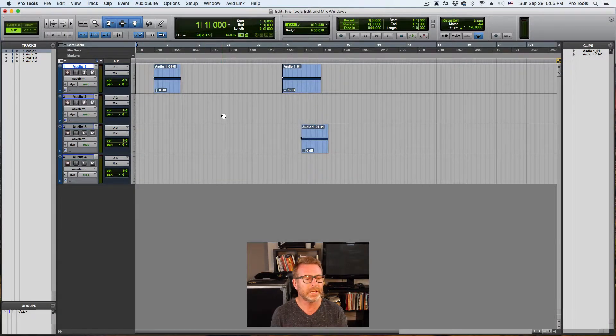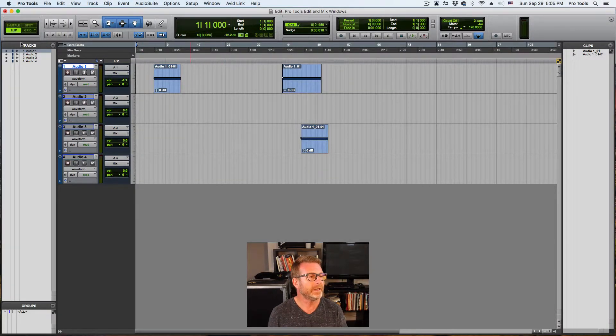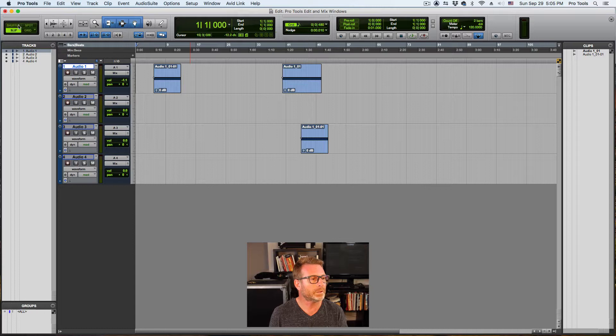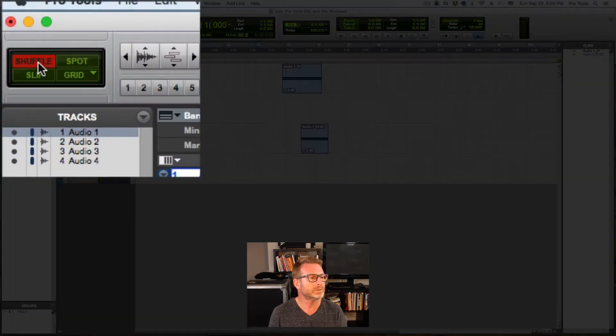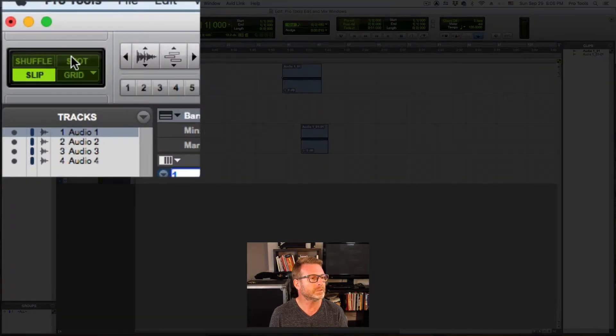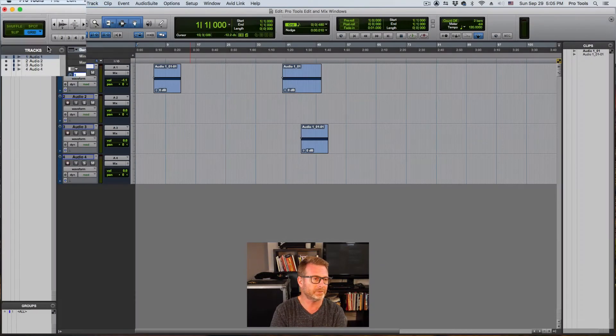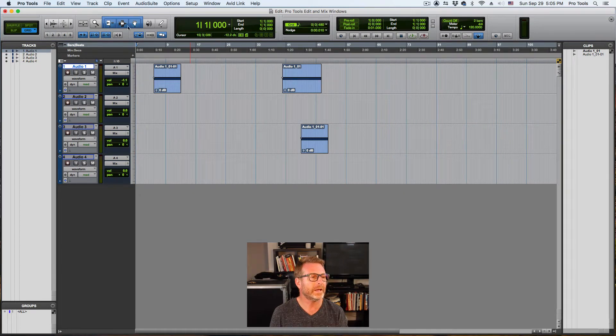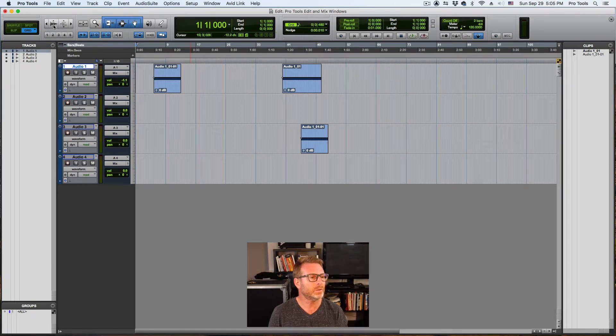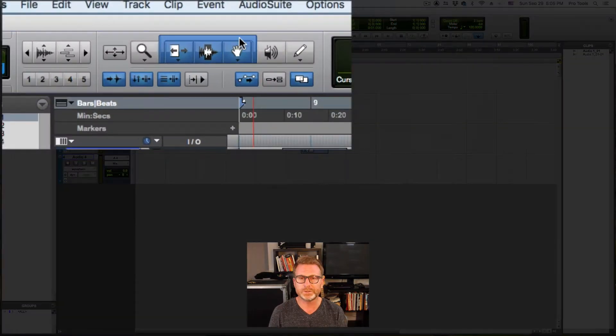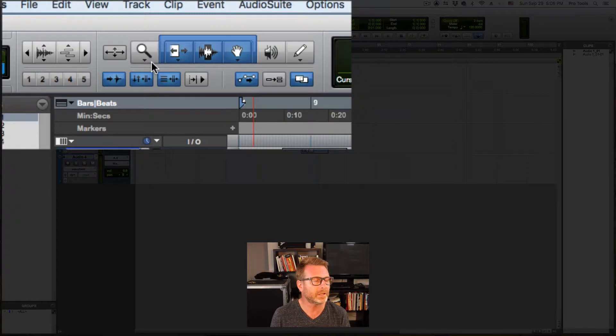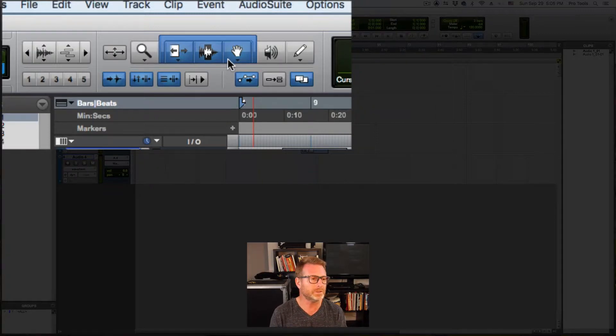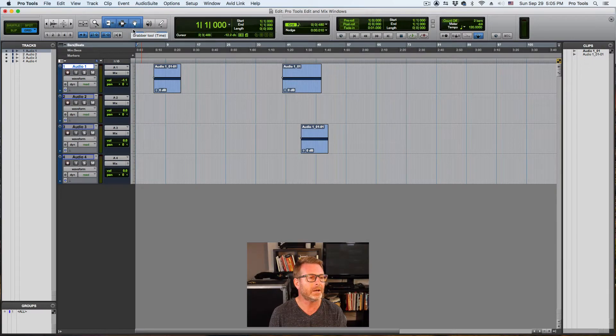Back over to the edit window. The upper left corner are the modes shuffle, slip, spot and grid. We're going to cover the modes in another video. So be sure to check that out. This next section is the tools. And we'll go into greater detail on that as well. The smart tool video. Be sure to check that out.